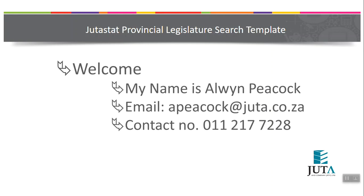Good day. Today we're going to look at using Juta's provincial legislation search template. The first step is to log on to the program and we will take it from there.